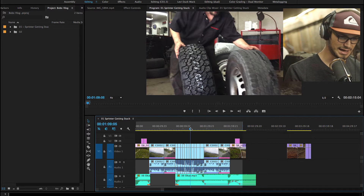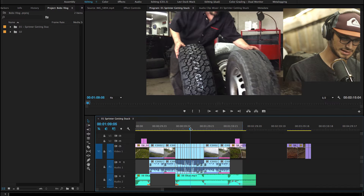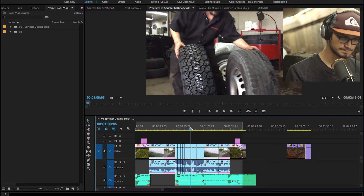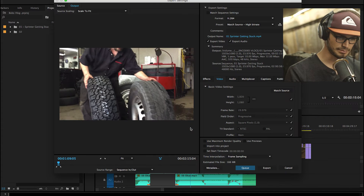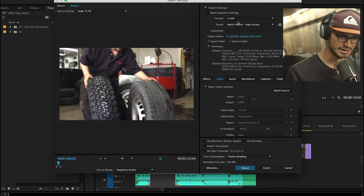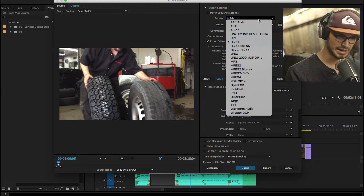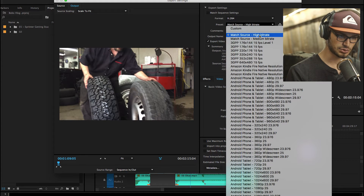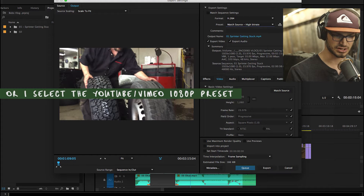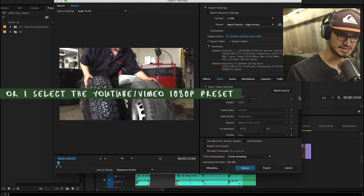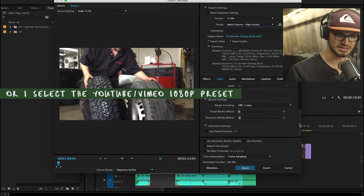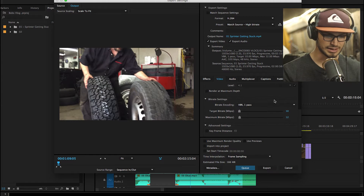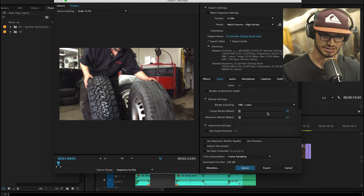So let's go over how I encode these things and get them exported. I hit Command M when my sequence is selected, and that brings up my exporting dialogue. I go over to format and I select H.264. I go to match source, high bit rate — that means it's going to do a decently high bit rate, matching the sequence settings of the sequence that we're editing with. You can come down through this panel and check out some of the settings that are going on.